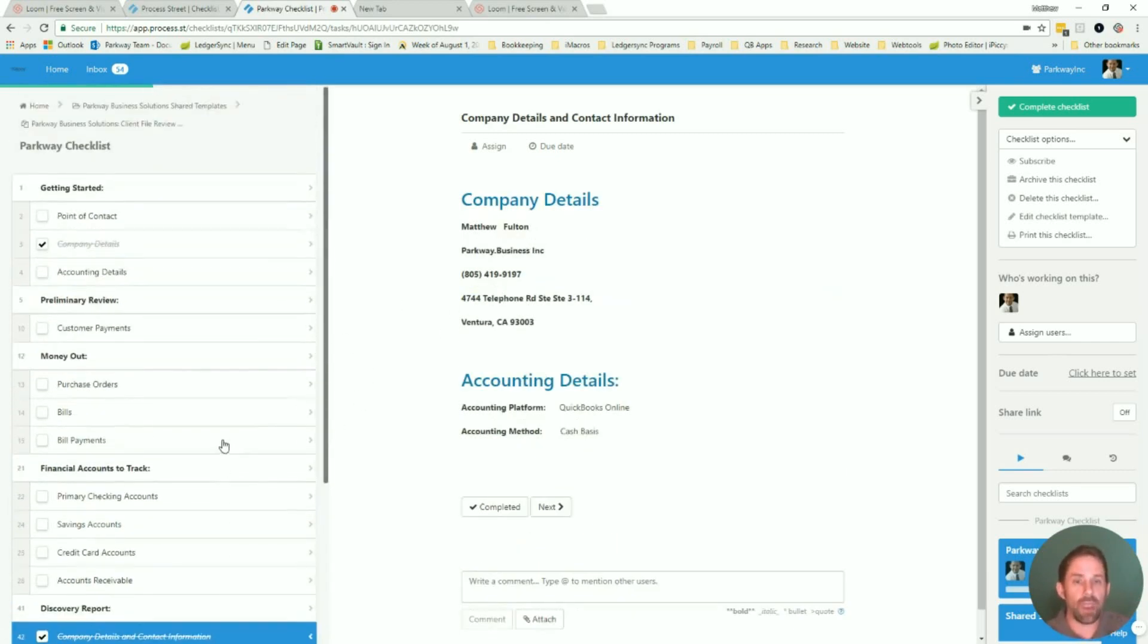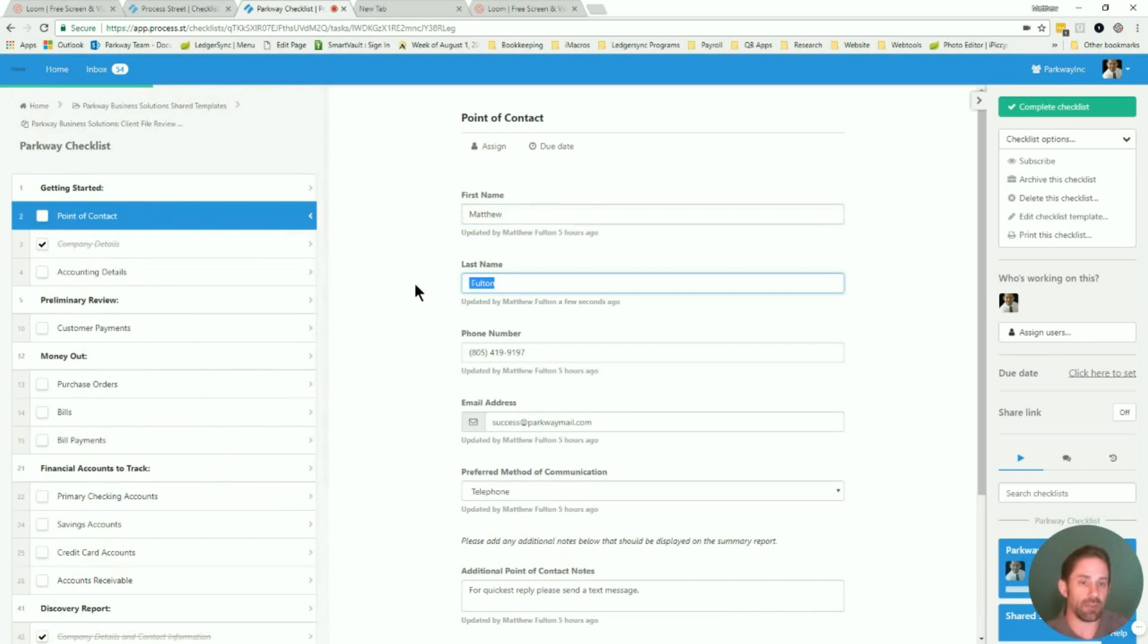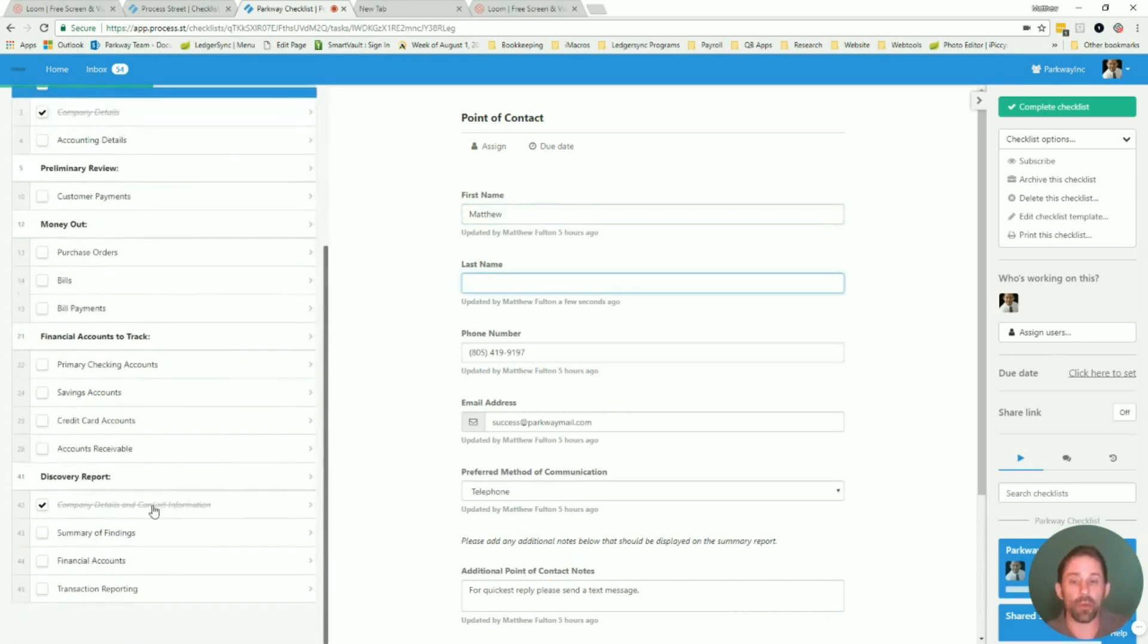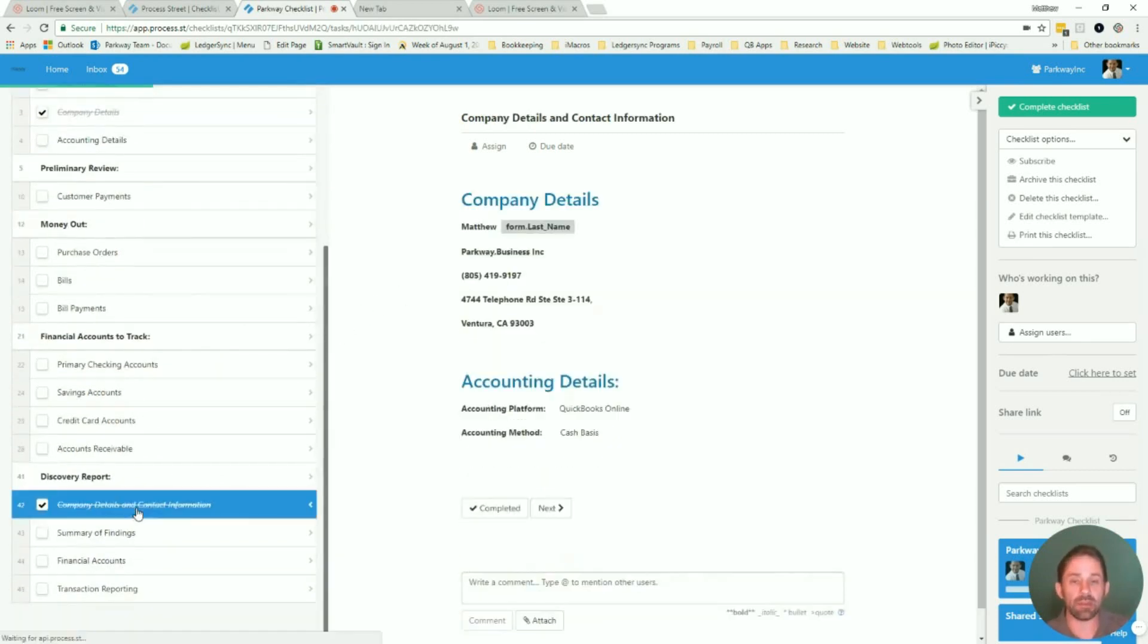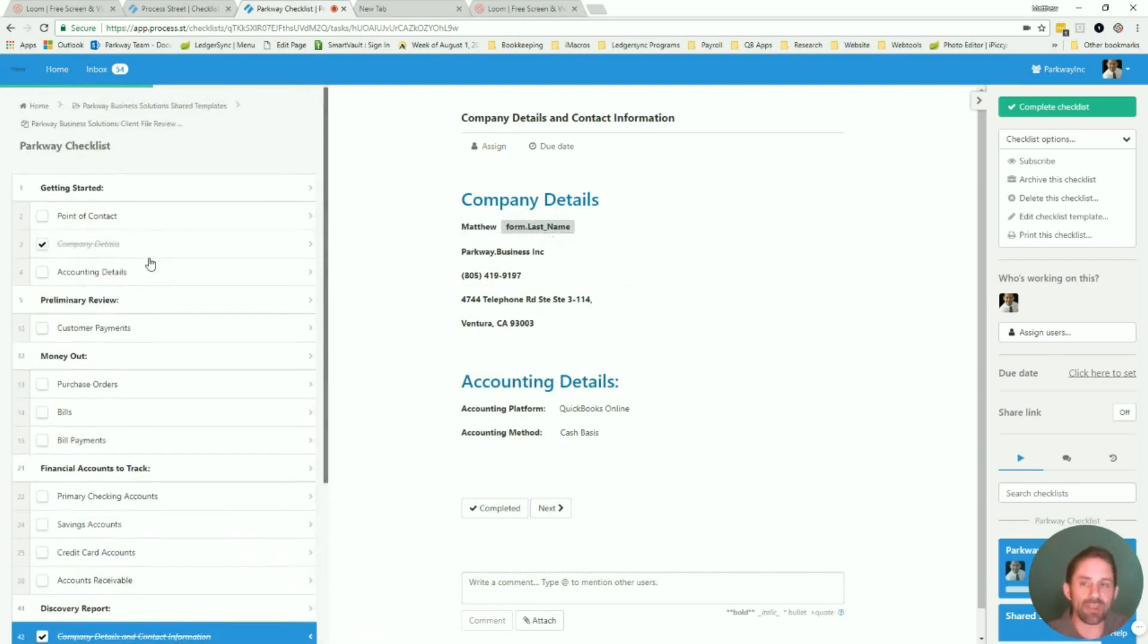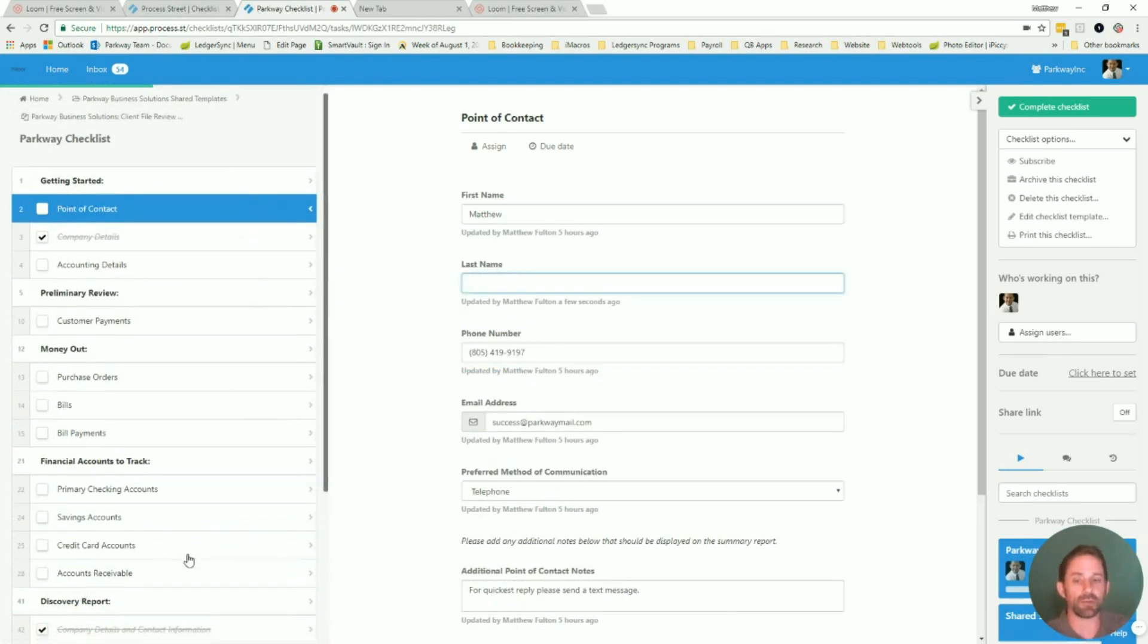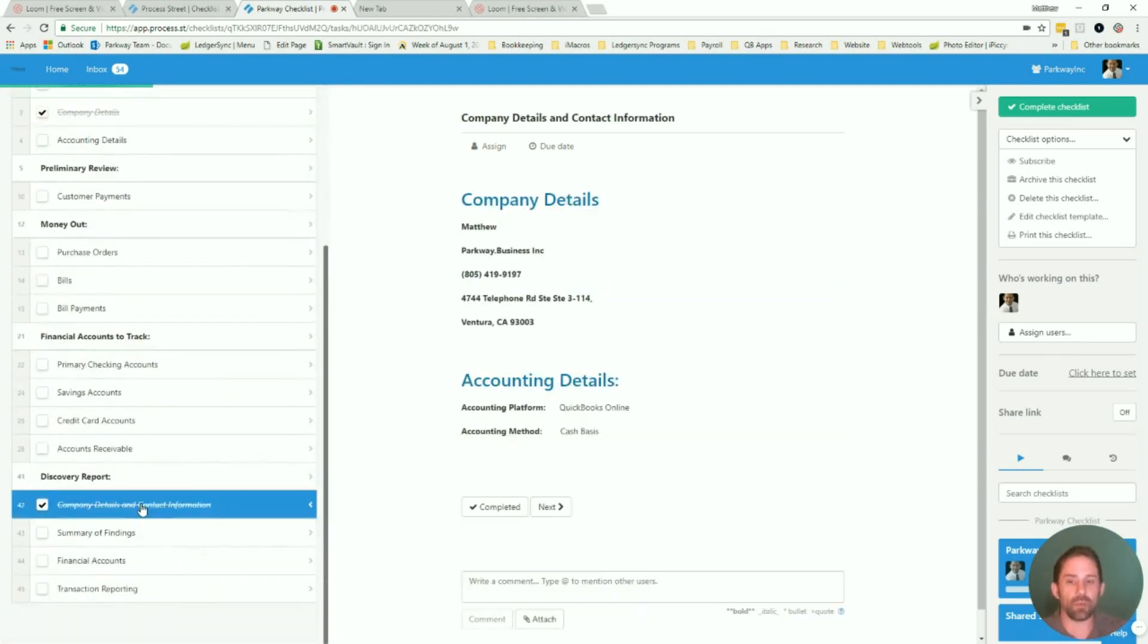The way it works is every single question has a field value. So if I take the Fulton back off and I go back, we're going to see what's been mapped to that place. Now, if you don't want to have to answer every single one of the questions, I found if you put a space in, it still accomplishes the same goal.